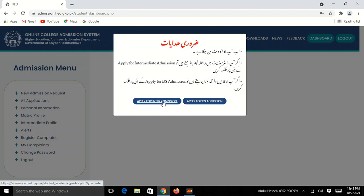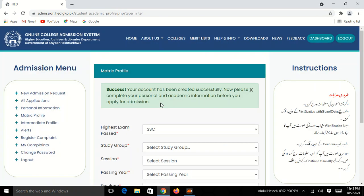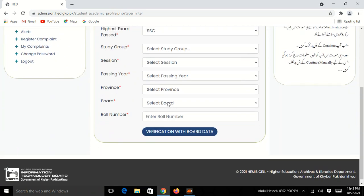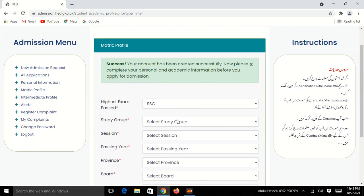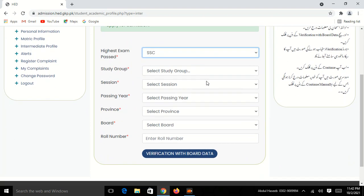First year, you can apply for admission. After that, you can apply for admission. First, you can apply for science and arts.